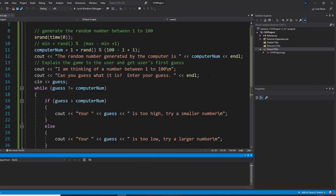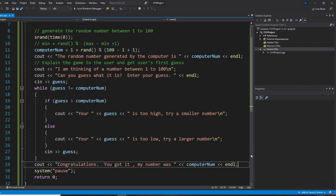Before we finish, I need you to understand this step one. You are able to generate the random number and run the guessing game. We'll continue with step two next.